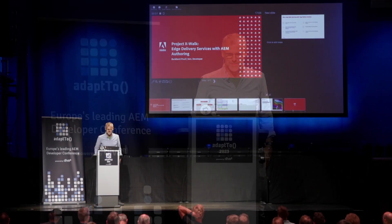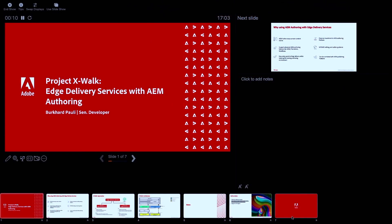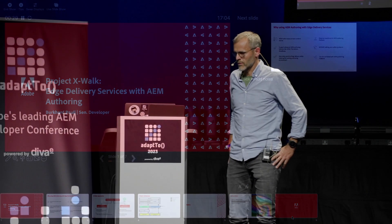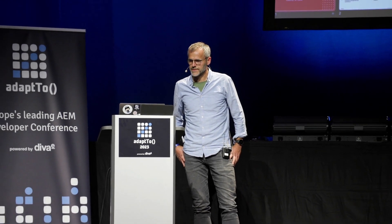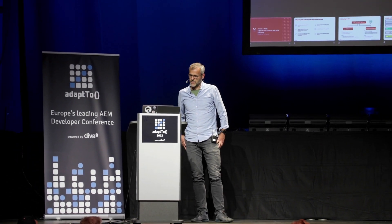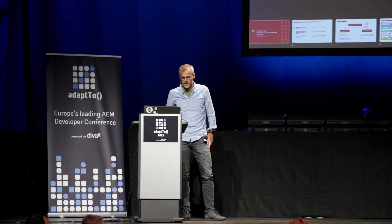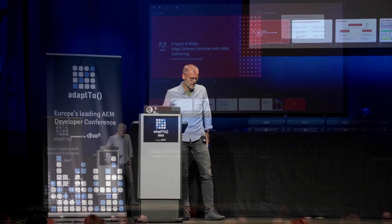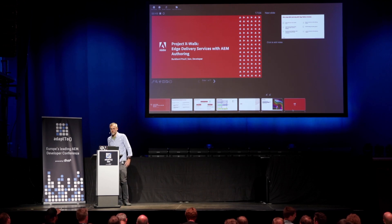The project name is Crosswalk, though we may need to reconsider the naming. This is an internal project I'm currently working on. My name is Burkhard Pauli, I'm a senior developer at Adobe. Some of you might know me from the core components, but I recently switched responsibilities. In this talk I want to give you a short overview of how it is possible to use a traditional AEM author with Edge Delivery Service.